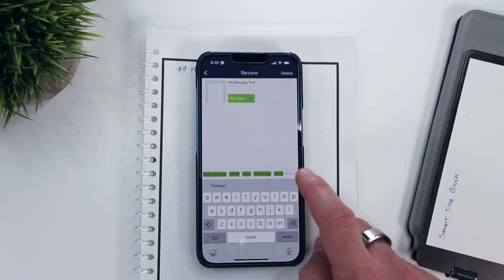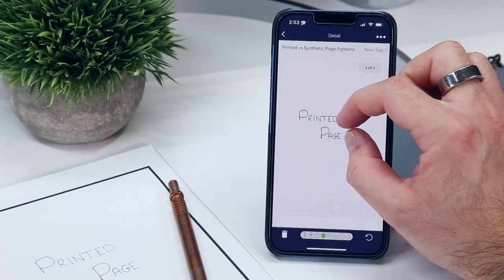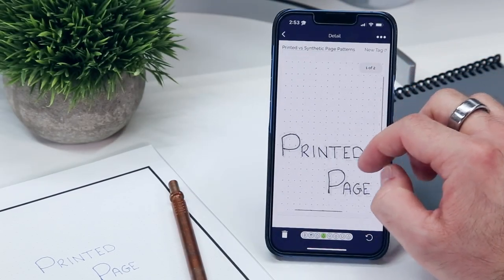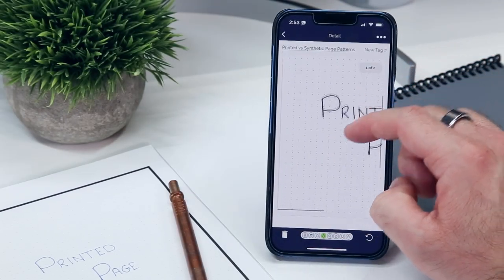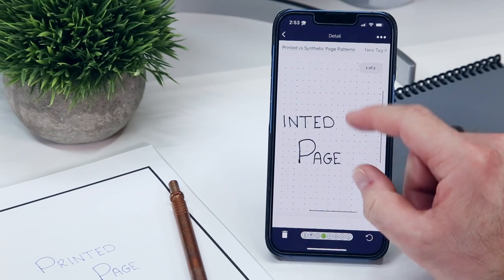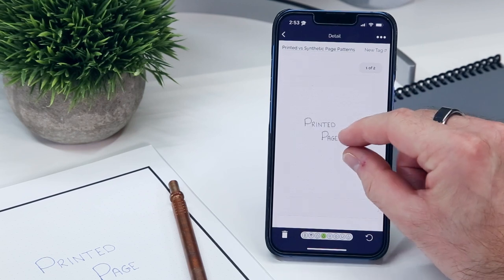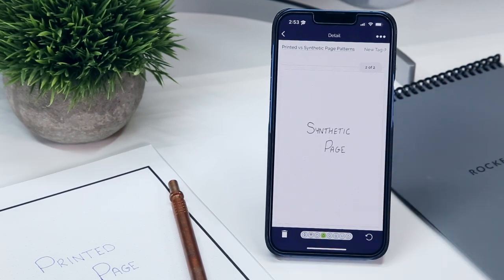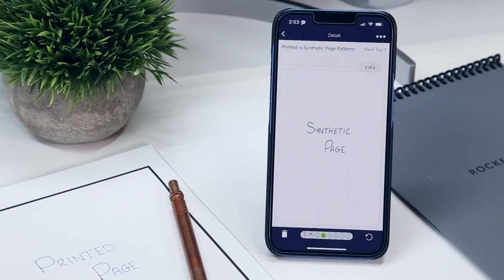You'll also notice that the printable page patterns are not as faint as they are on the Rocketbook synthetic pages. This means that when scanned, the patterns remain visible, which is something that you may or may not like.